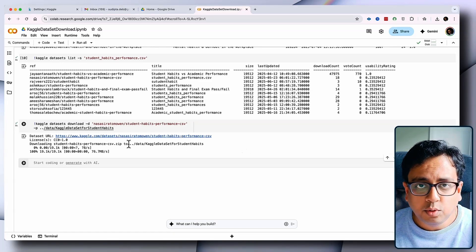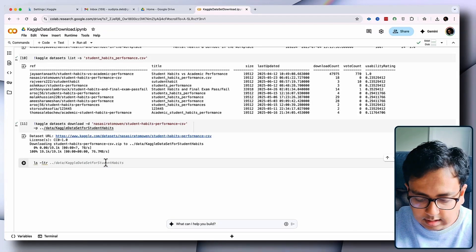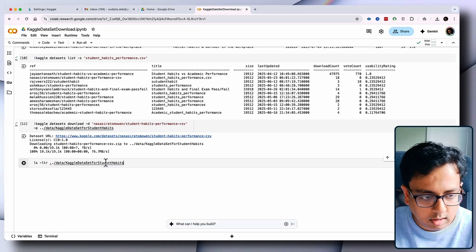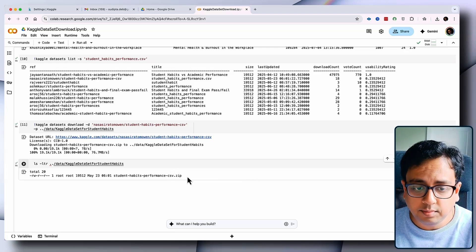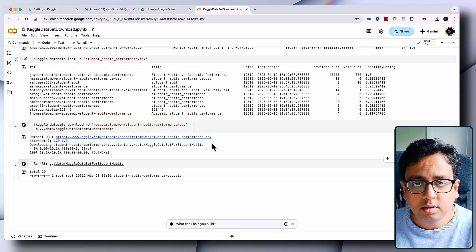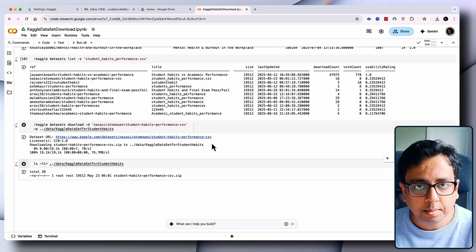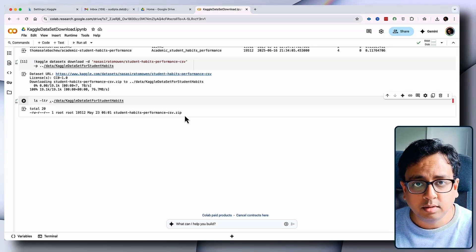Let's go inside the folder and validate whether anything is present. The command is: !ls -ltr data/kaggle_dataset_for_student_habits. Executing it shows a zip file has been downloaded from the Kaggle dataset. Our first step is done — we have successfully downloaded a Kaggle dataset inside Google Colab. If you've reached this stage, you've completed Stage 1.